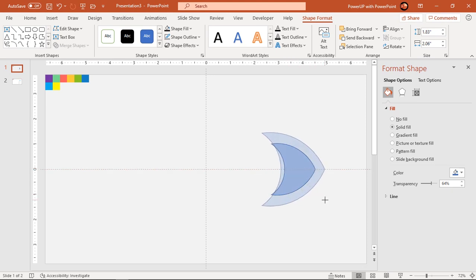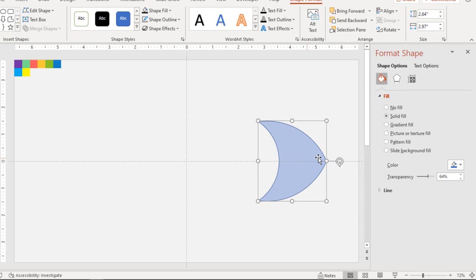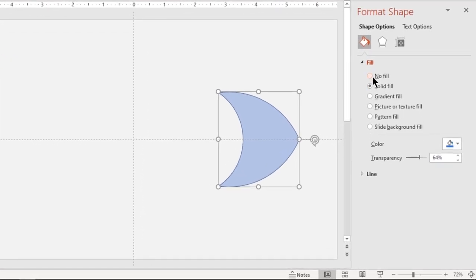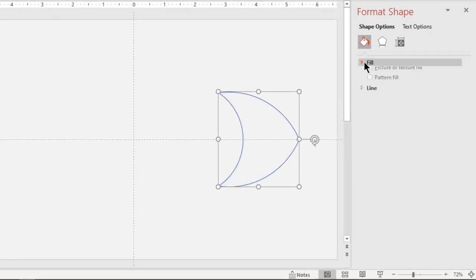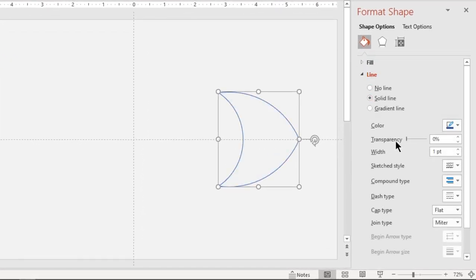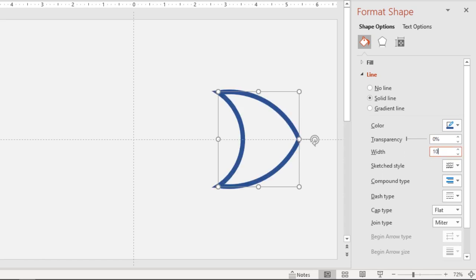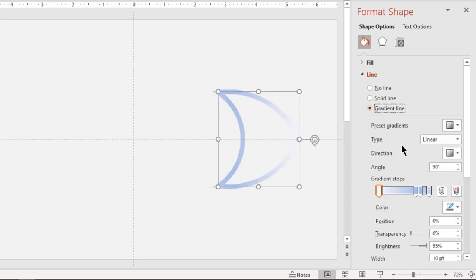Rotate this shape by 90 degrees and that will be the face of our fish. Increase its size if required. Make it no fill and increase the outline width to 10 points.